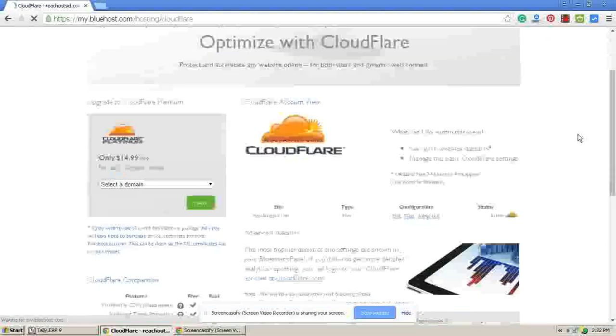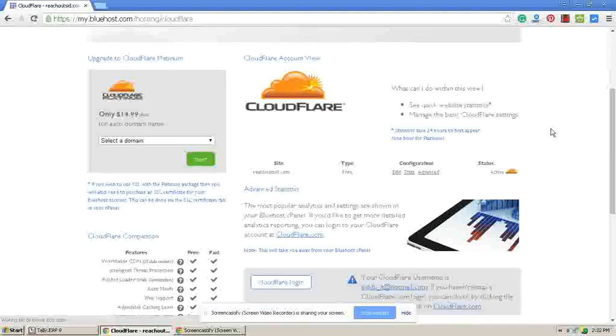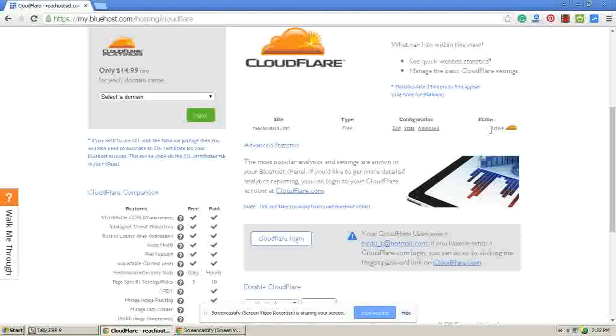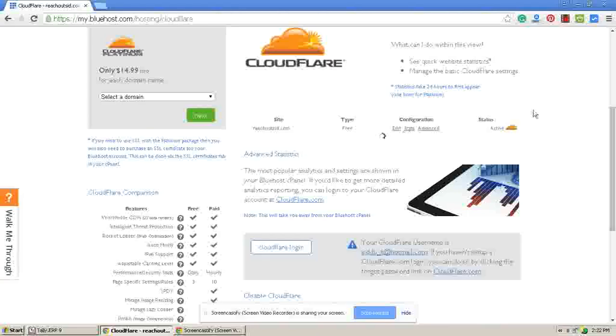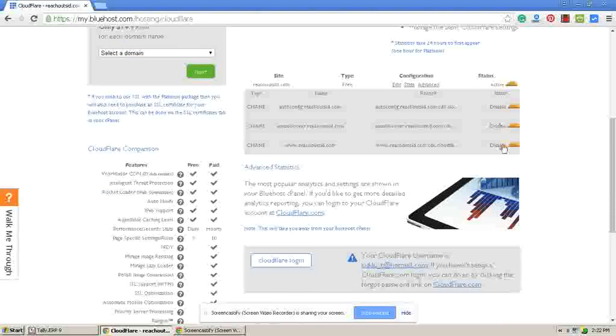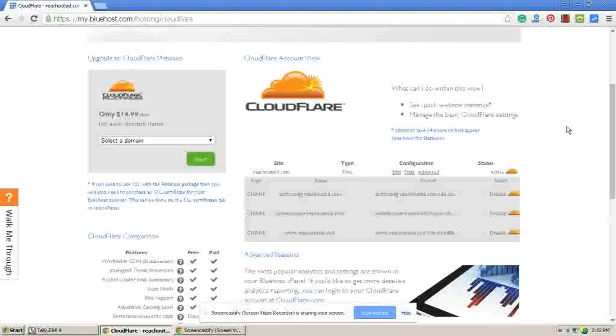It will show CloudFlare add-on here. At present I have activated my CloudFlare services, that's why it is showing active. Otherwise it will show all these places activate, activate, activate for each domain if you don't have an account on CloudFlare.